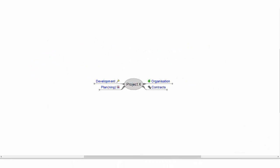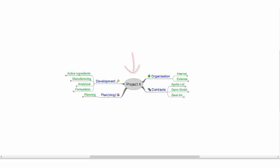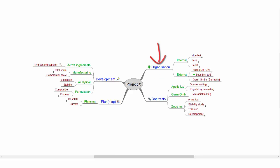A mindmap is a diagram used to visually outline information. It is created around the main subject placed in the central node. Major categories radiate out from this central node, and lesser categories are placed further away from the central node.